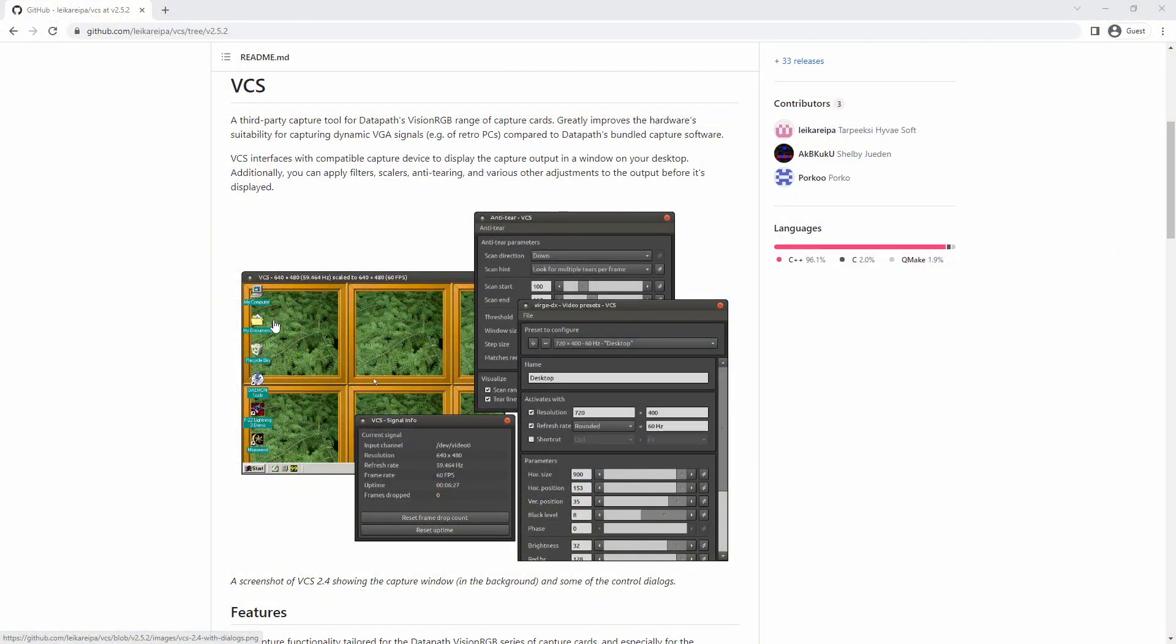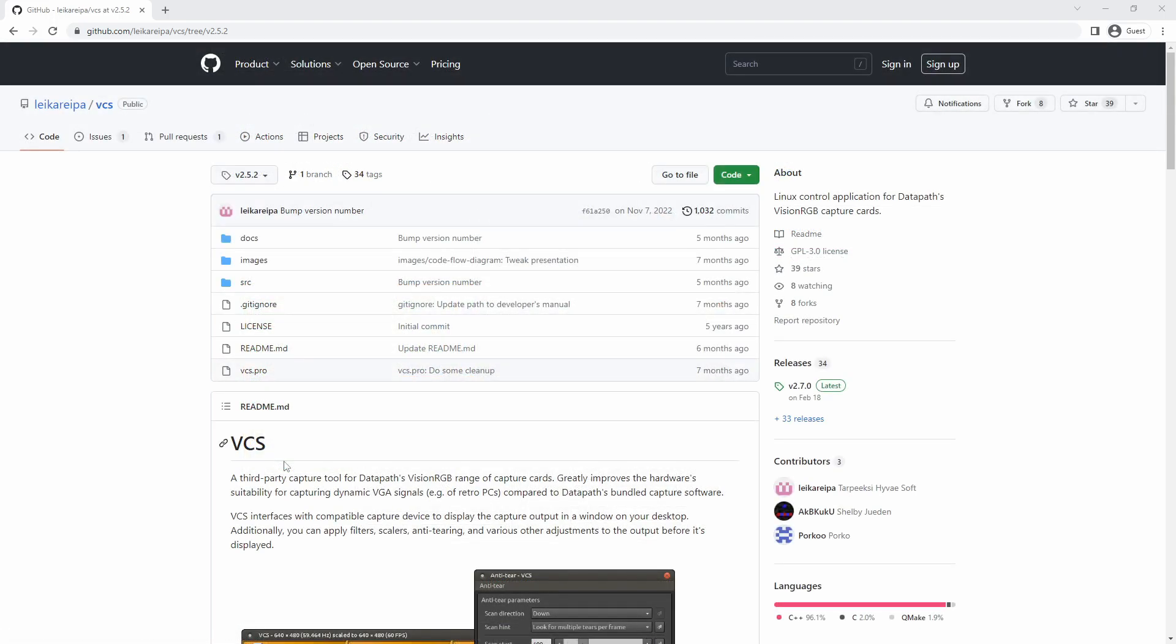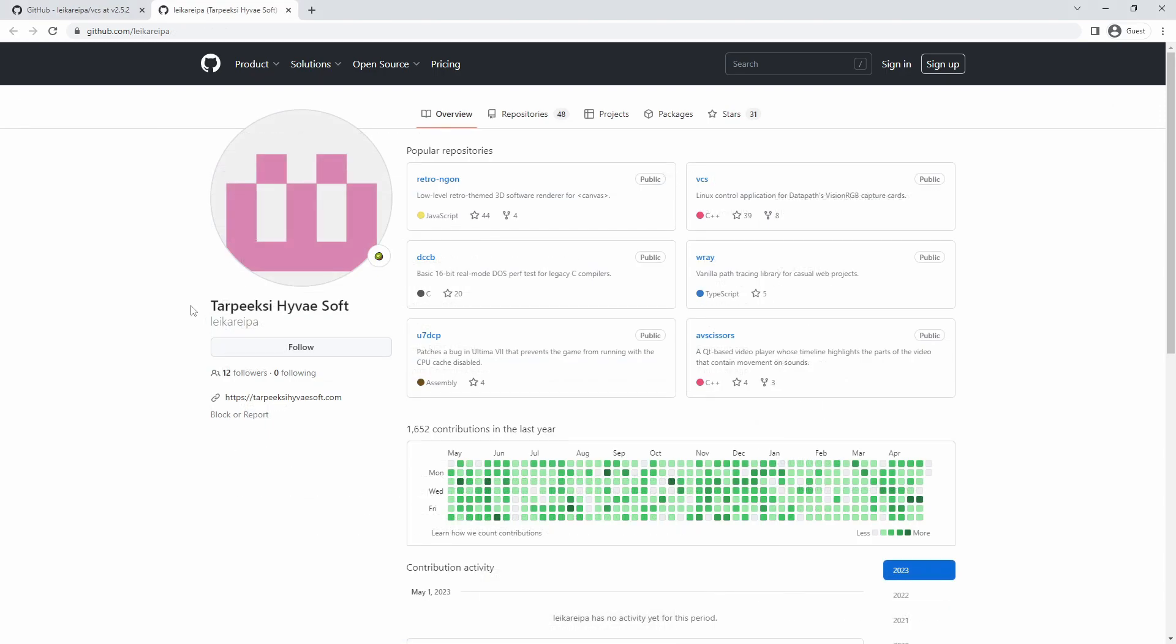A special thanks and shout-out goes to the author of the VCS software used for displaying the VGA output in this demo. VCS is great for debugging video signals for the Datapath Vision RGB card. Forgive my poor Finnish in saying that it comes from Tarpeeksi Hyvä Soft with a link in the description. Videos for help with Finnish pronunciation also appear in the description.